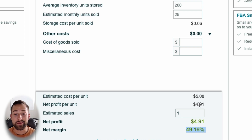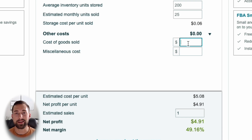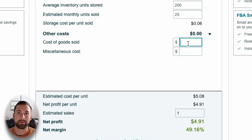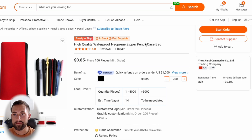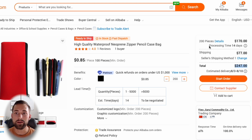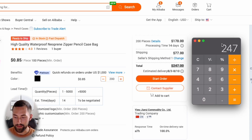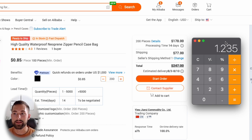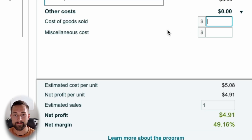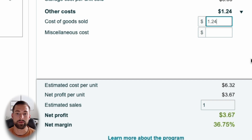Right now you might look at the bottom and think you have nearly a 50% profit margin — but we're missing one big piece: COGS, or Cost of Goods Sold. This is essentially how much it costs to purchase the raw product from your supplier and get it to Amazon's fulfillment center. For 200 pieces of this pencil case, the cost is $247. Dividing $247 by 200 units gives us approximately $1.24 per unit — and make sure that cost includes shipping.